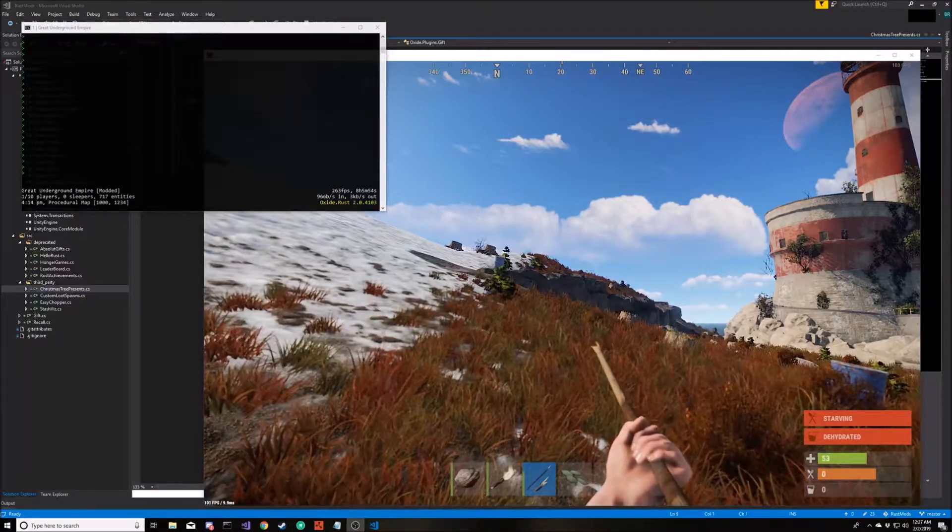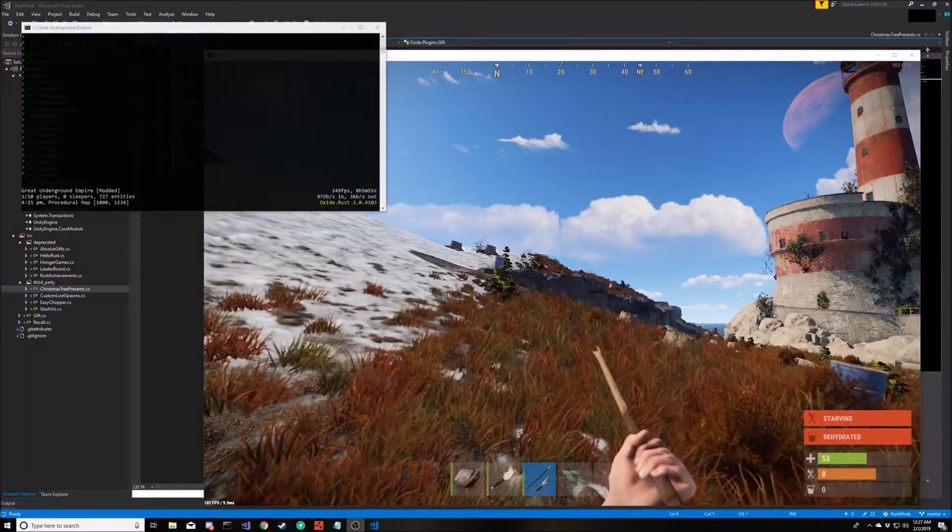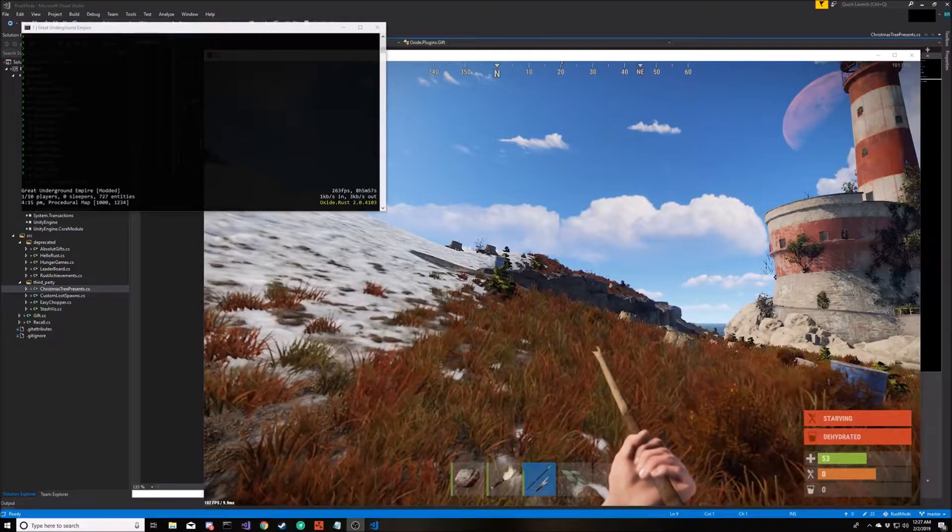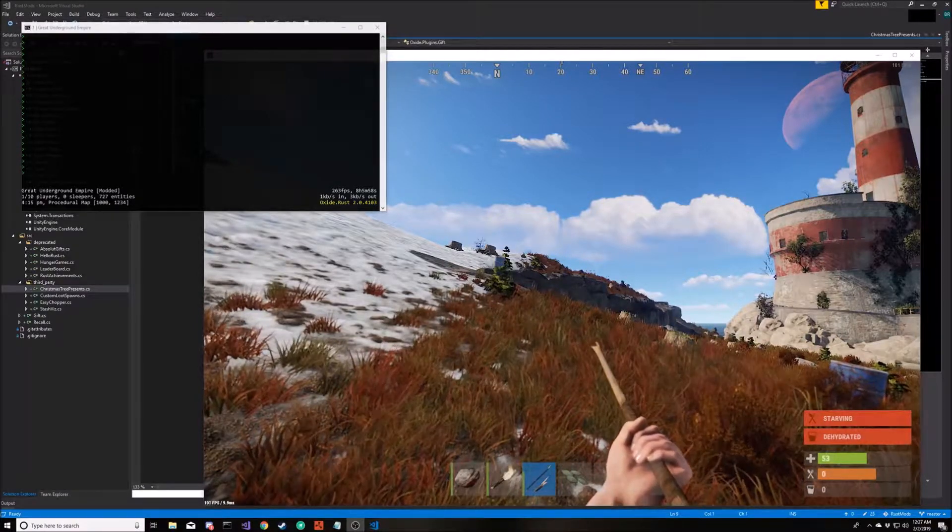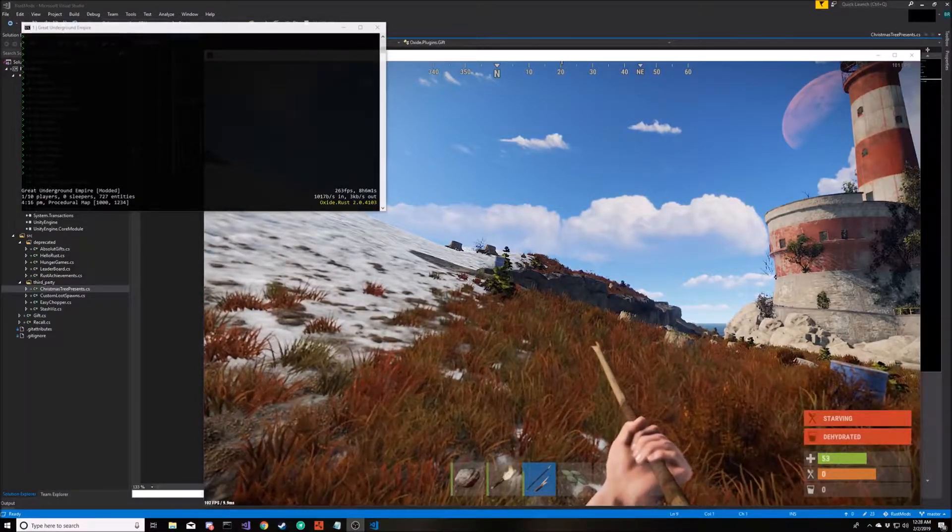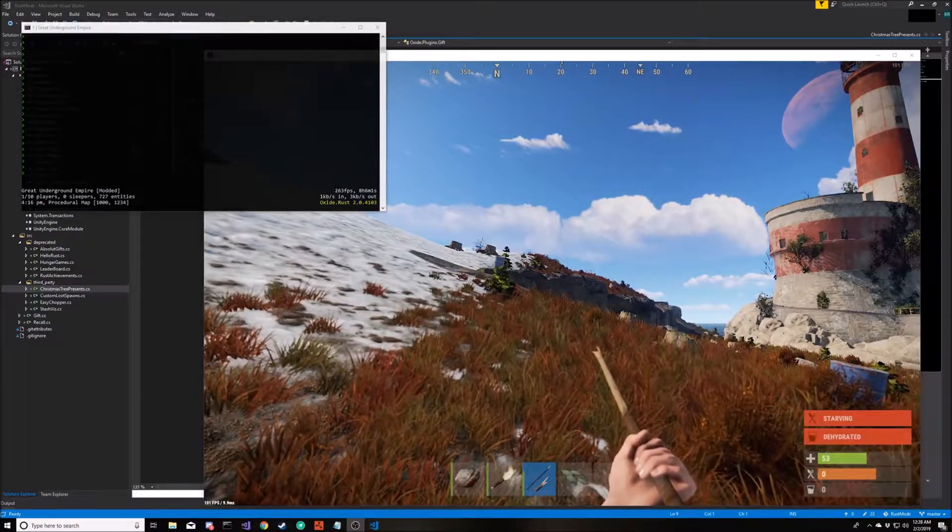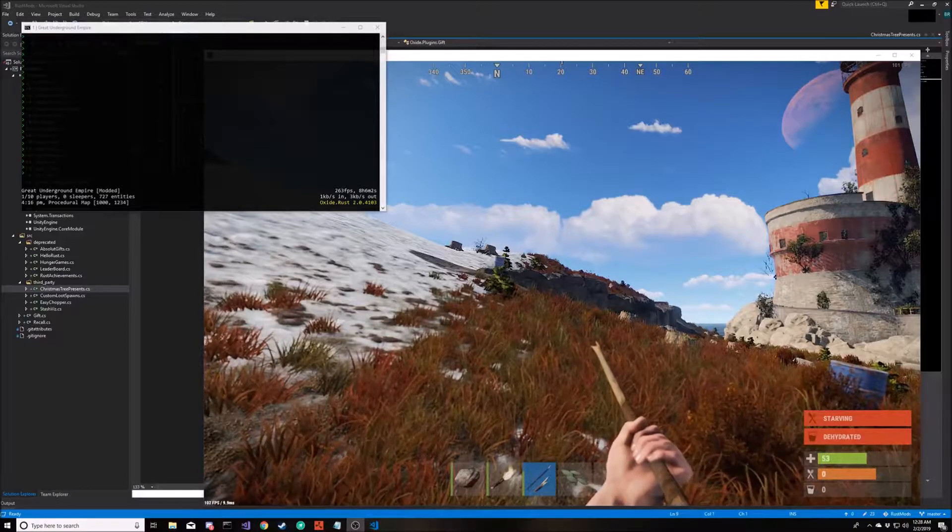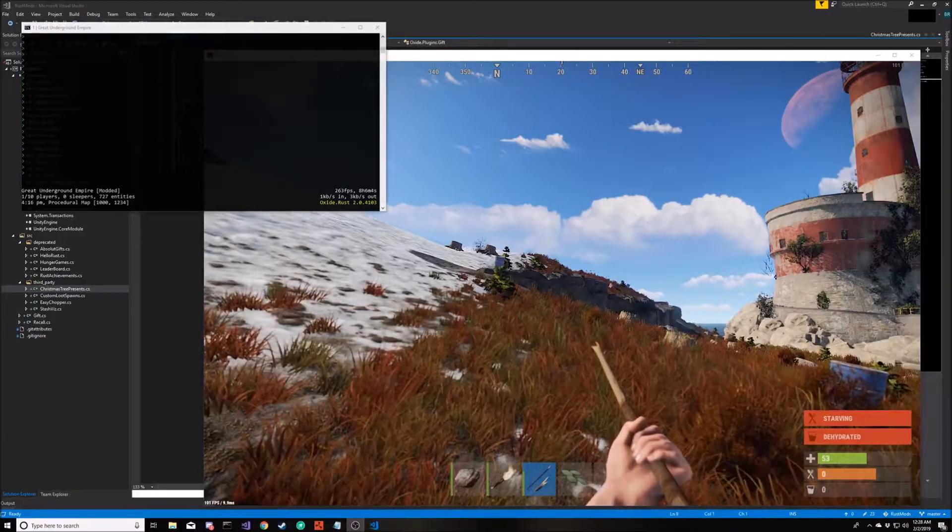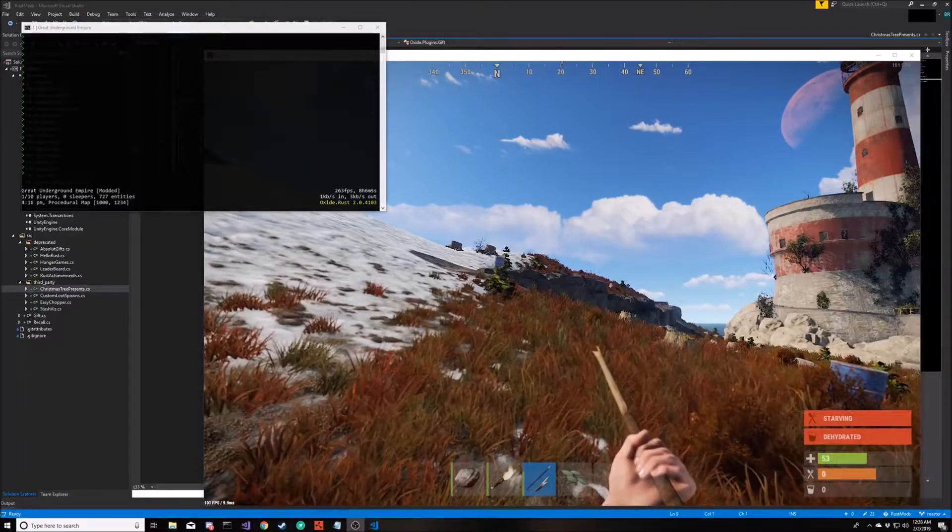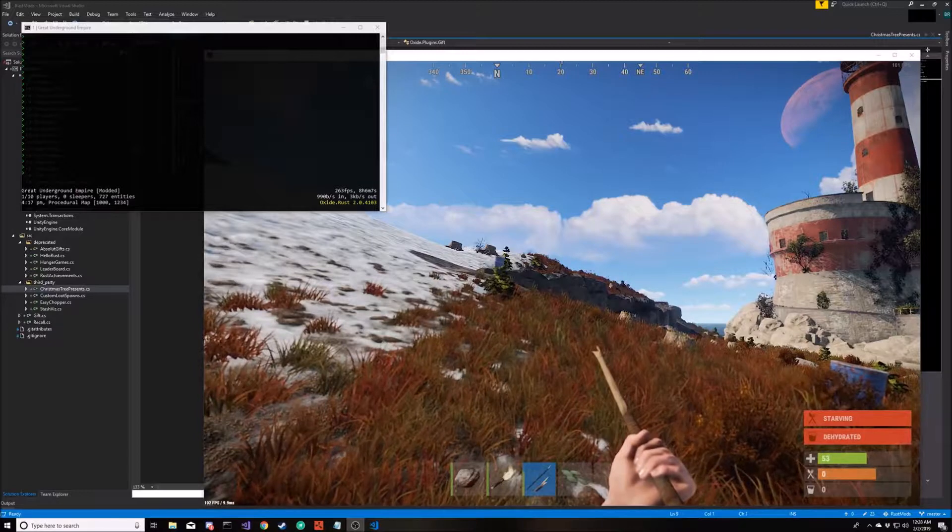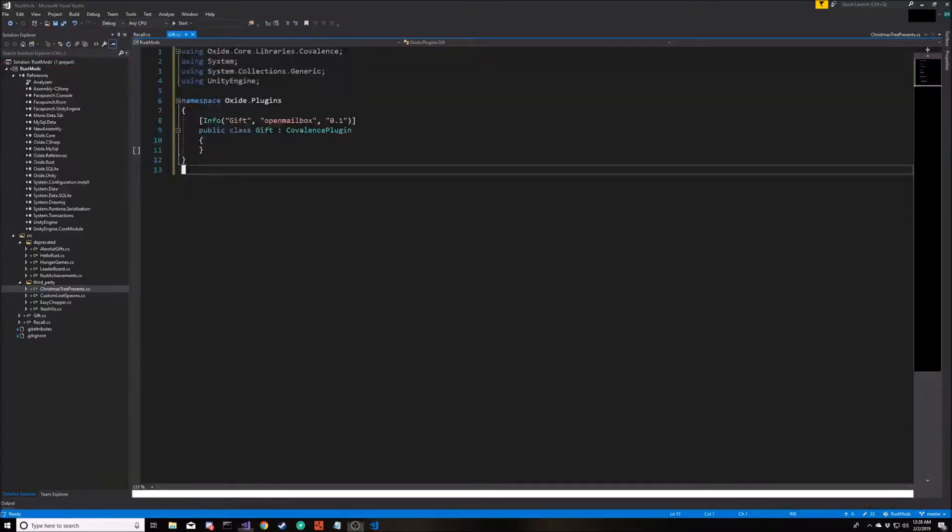We're going to create a mod that allows a player to type a gift command to spawn a random present at their location, and we're going to put a timer on it so they can only do it once every so often. So let's get started.